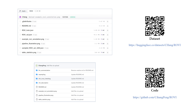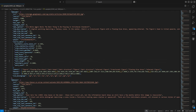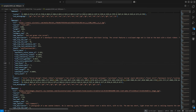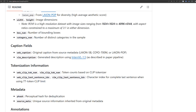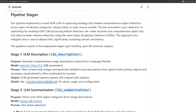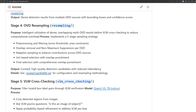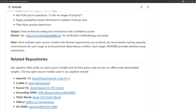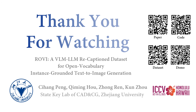RoVe is hosted on Hugging Face, formatted with JSON for easy integration into your training pipelines. The dataset includes all images, detailed annotations, and intermediate results from each pipeline stage. Our complete codebase is available on GitHub, including all scripts for reproducing each pipeline stage. We rely solely on open-source models, and all code can run offline with downloaded weights.